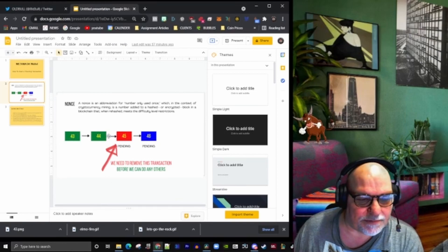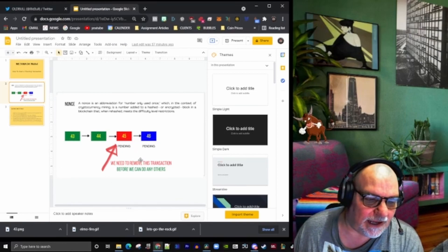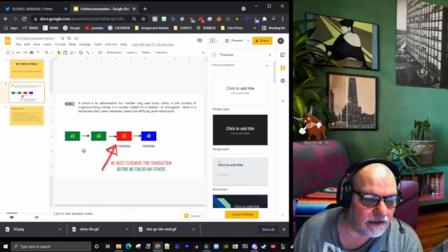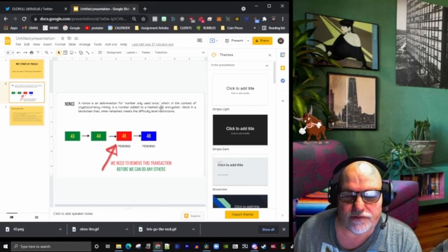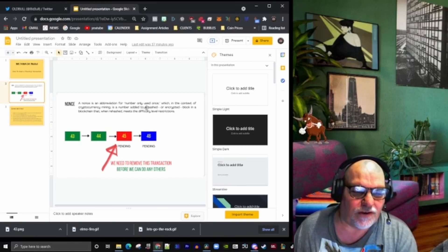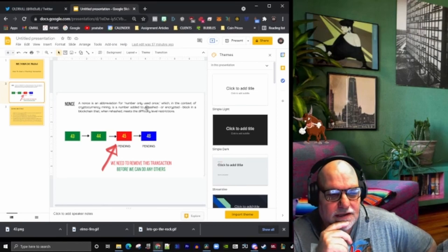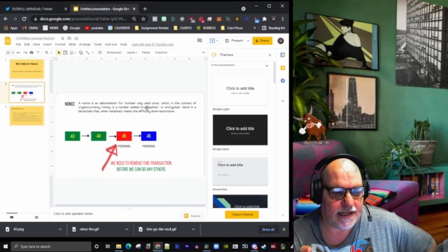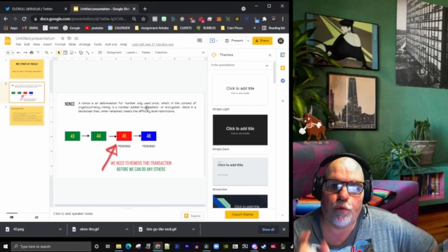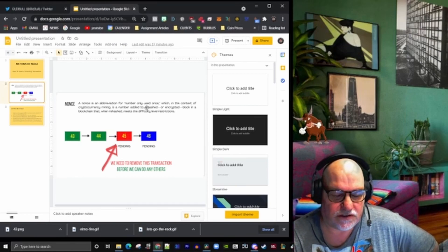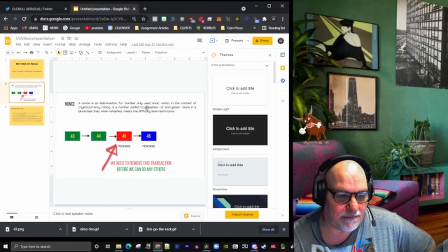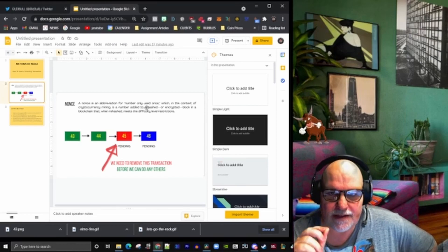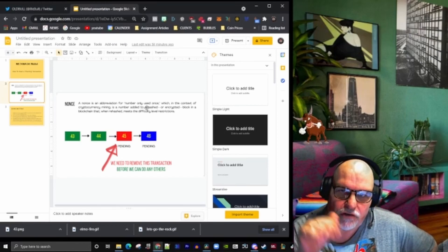This is the blockchain—these are like the nonces going along. A nonce is an abbreviation for 'number only used once.' It comes from an English word for a word created for something special. Scientists often do this—they want to create a word that is only used for one particular thing.